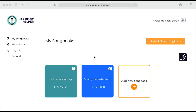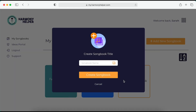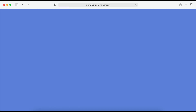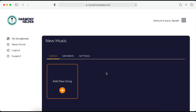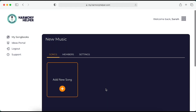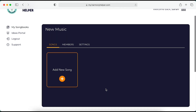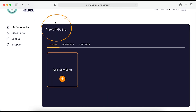Let's start by adding a songbook. Click Add Songbook, give it a title, and it will instantly appear in your portal or in the app under your songbook's list.